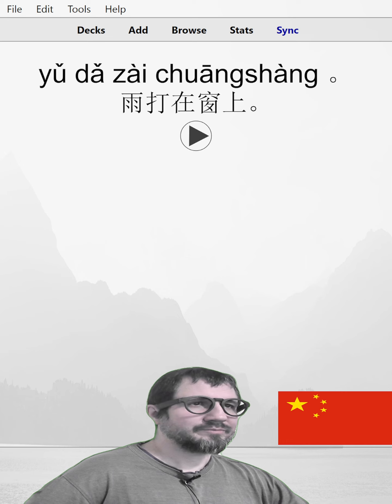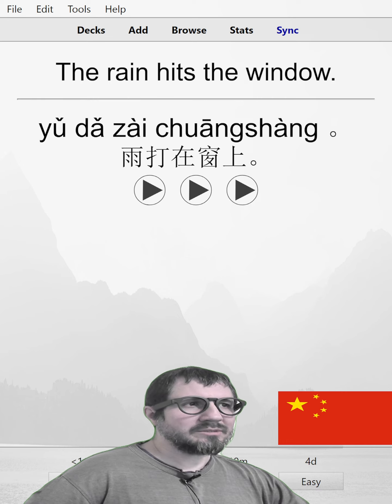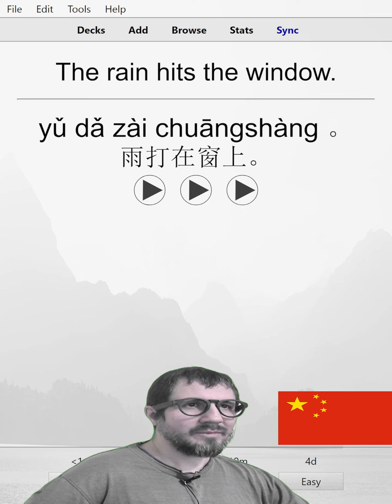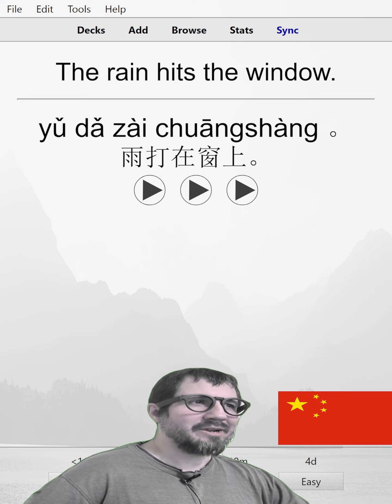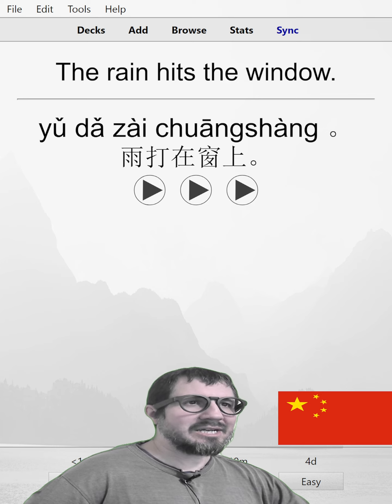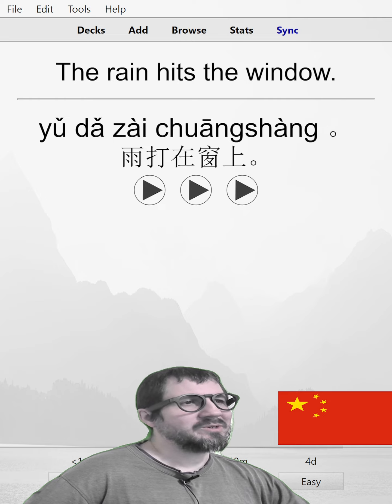The snow hits the window. The rain hits the window.